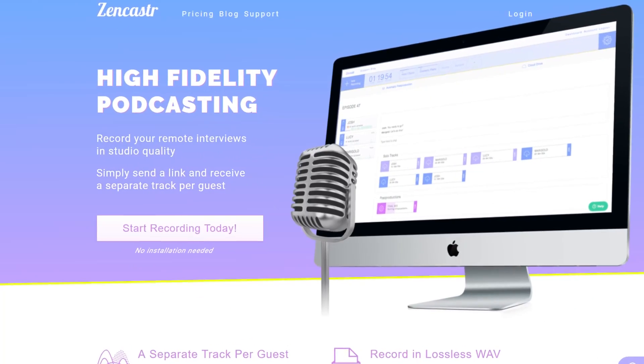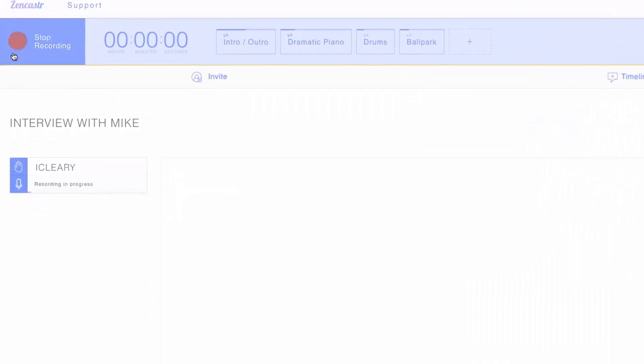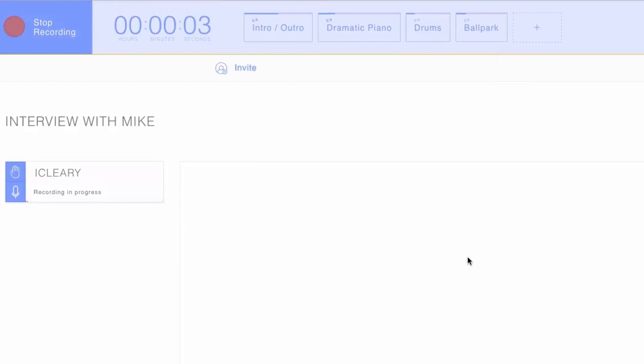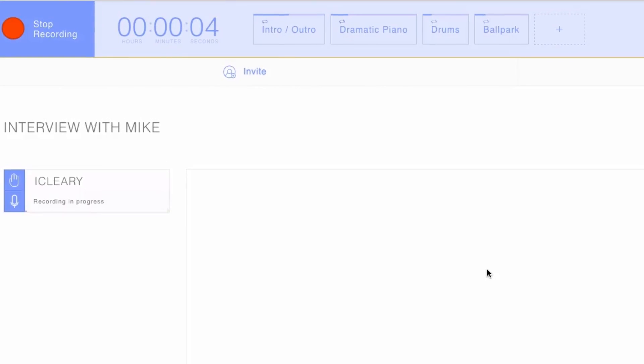Another very useful tool is Zencastr. If you haven't looked at Zencastr, do check it out — you get some free time with it so you don't necessarily have to pay. What Zencastr does is record everything and automatically strip out all the noise, so you get high quality sound recording.